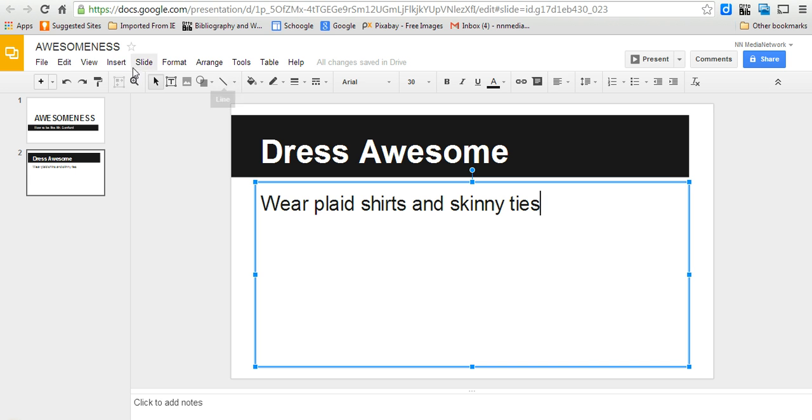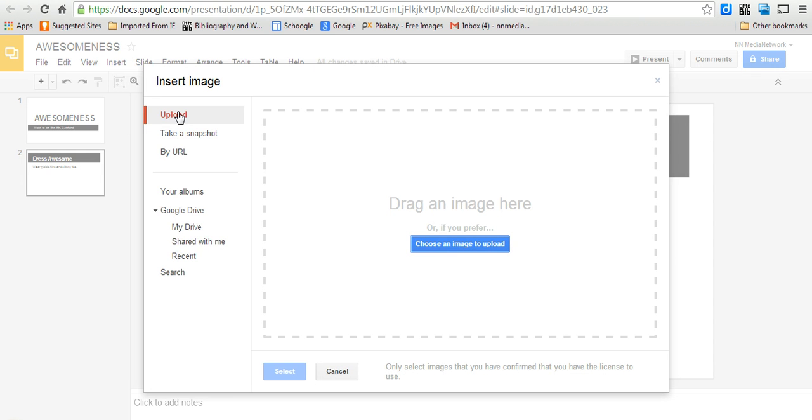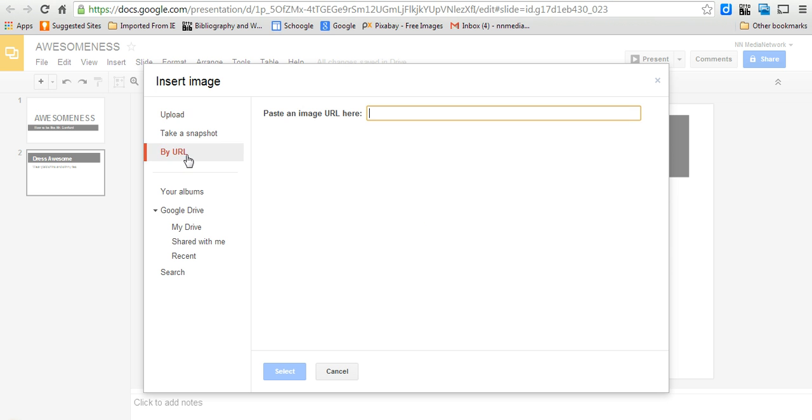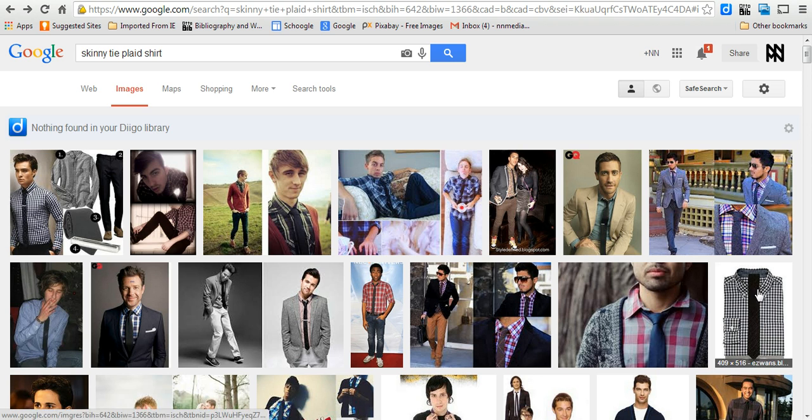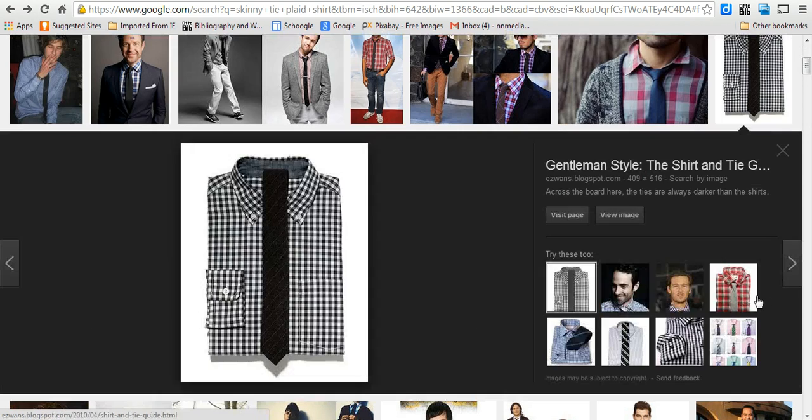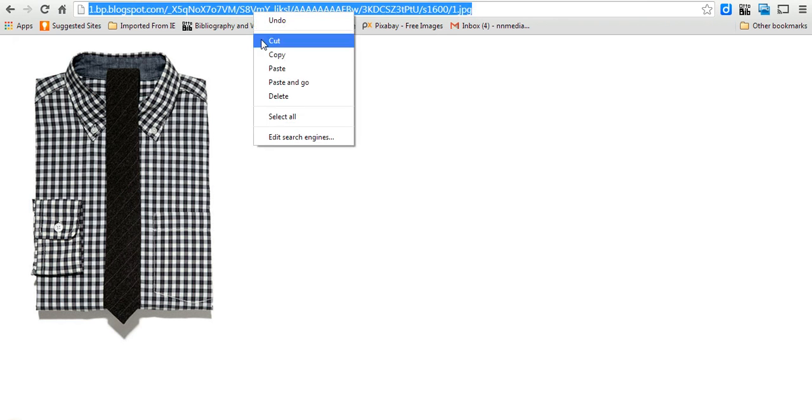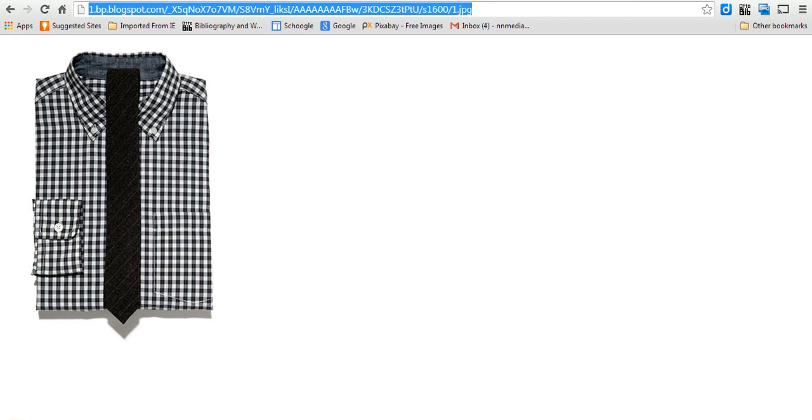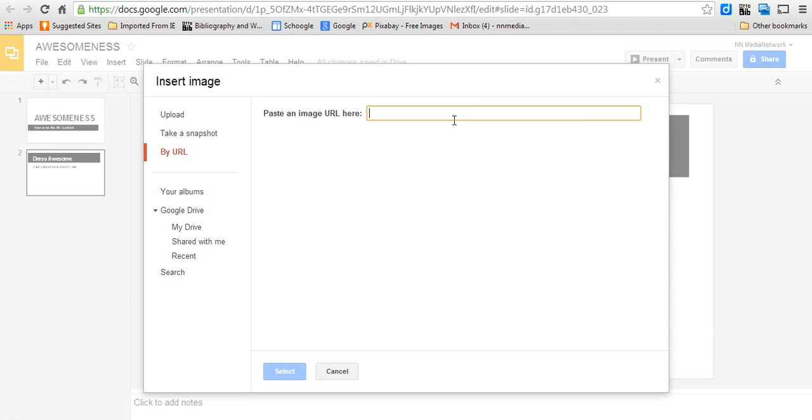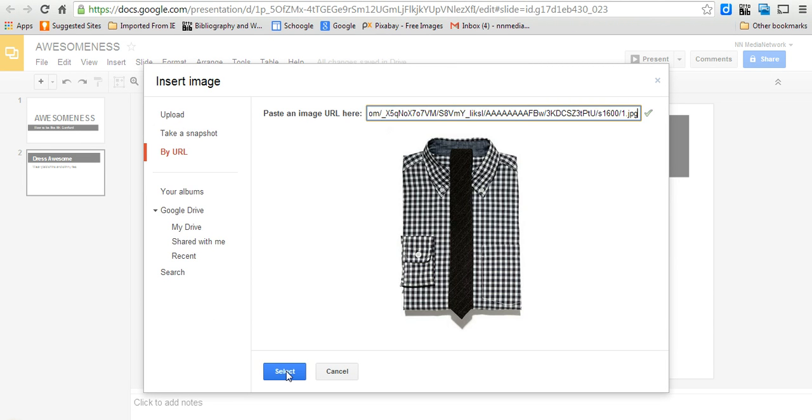And then you can always just insert images if you want. There's a few different ways - you can upload them from your computer or by URL. What that means is you can go to like a Google search for images. I like that image. I'm just going to click up here and copy that URL. I'm going to go back here and copy and paste. There it is.